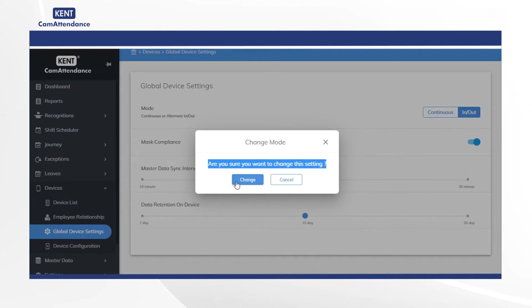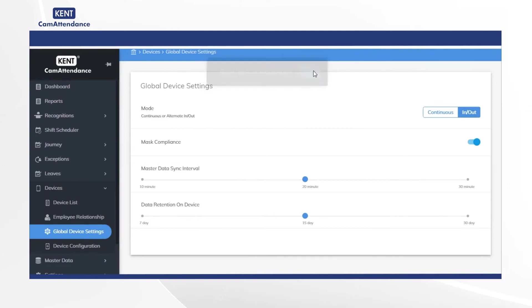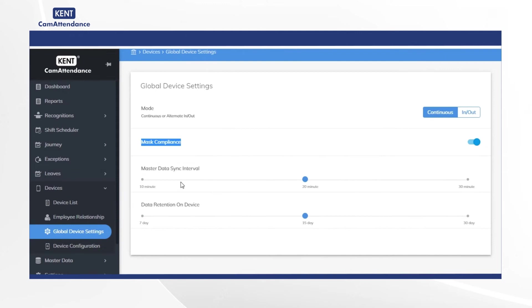Click on change and finally you will get pop-up saying global device setting updated. The next parameter is mask compliance which you can enable or disable based on your organizational requirement.